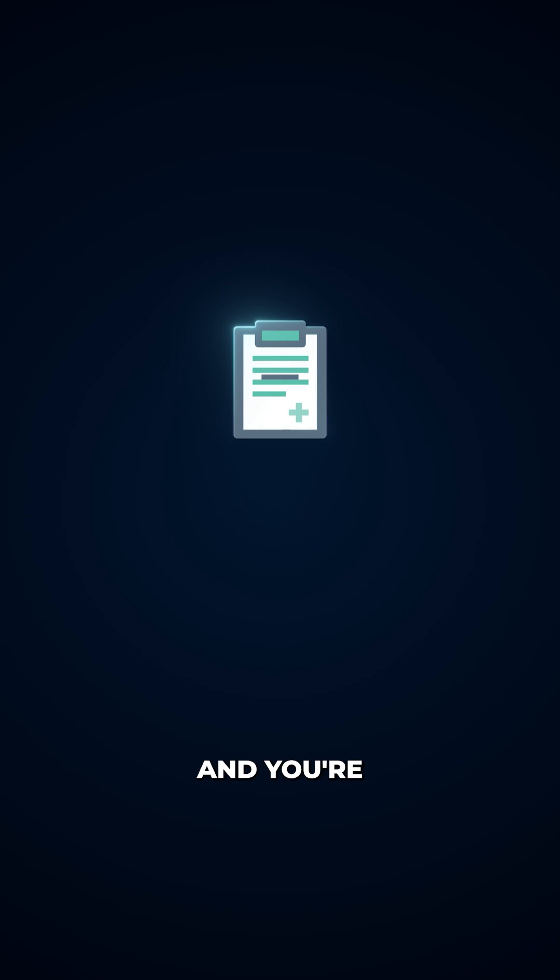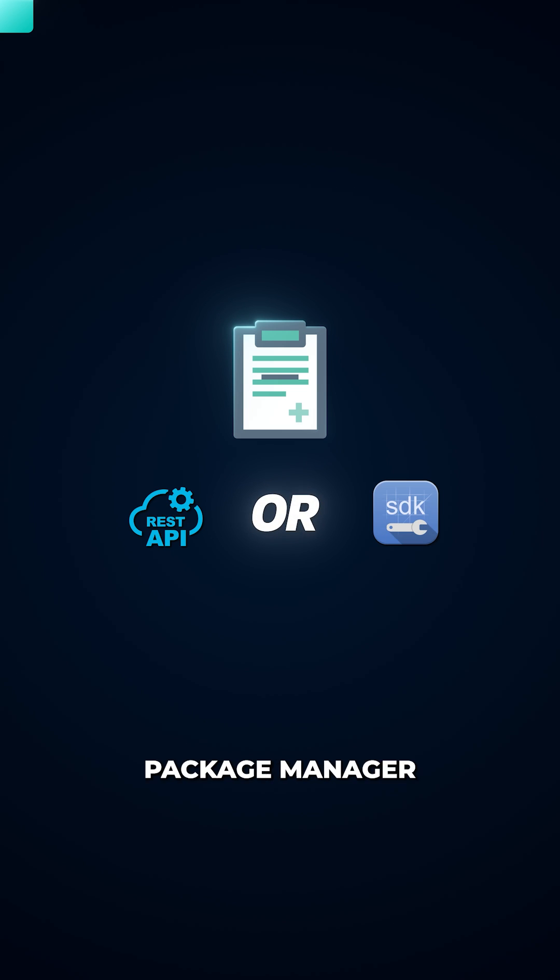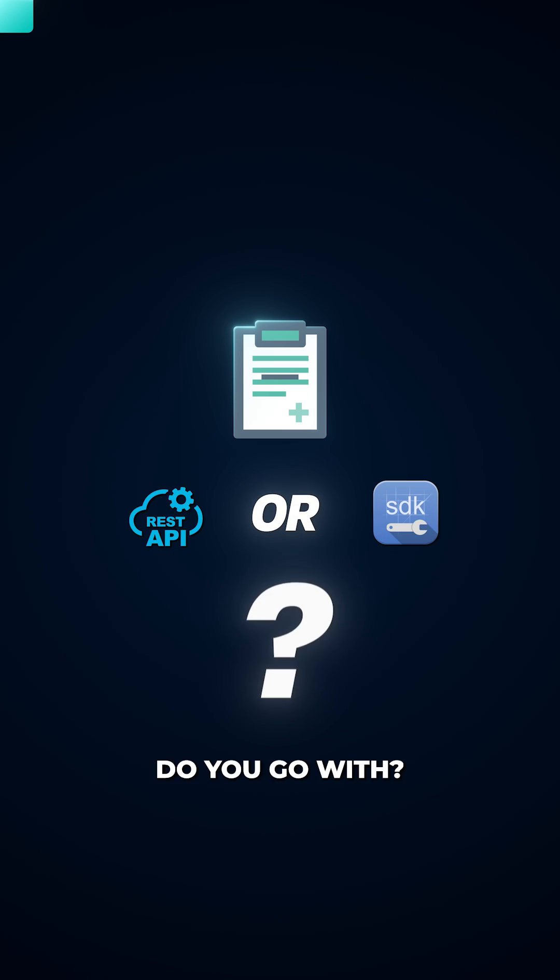You head over to the documentation and you're provided with two options. You either use the REST API directly or use an SDK from a package manager. The question then becomes, which one do you go with?